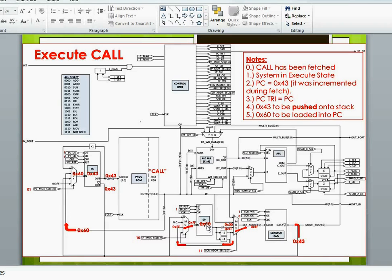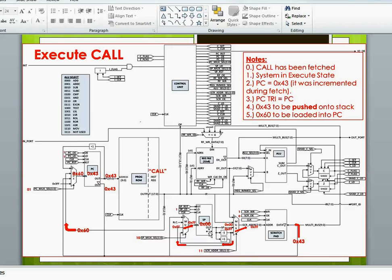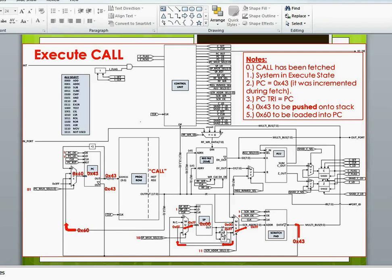We notice our stack pointer is at 0, 0, which is where it was initialized to, and we notice that the 0, 0 is coming out of the stack pointer into this MUX, but we also notice that the 0, 0...